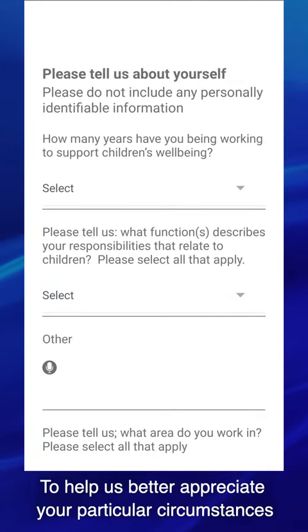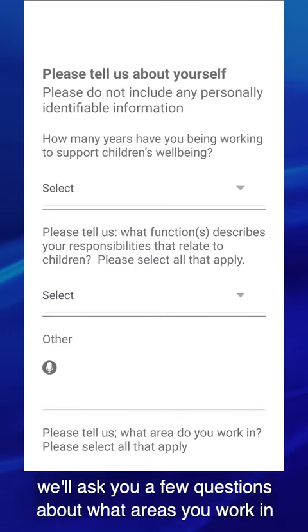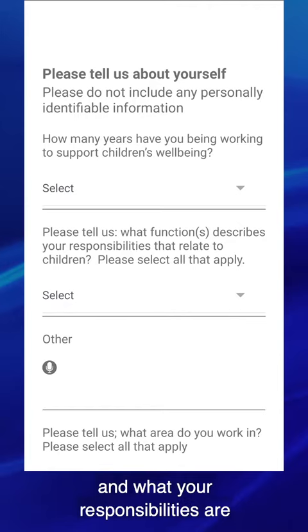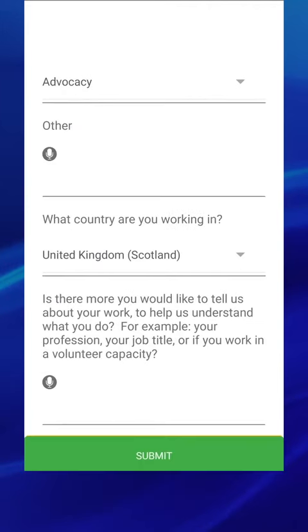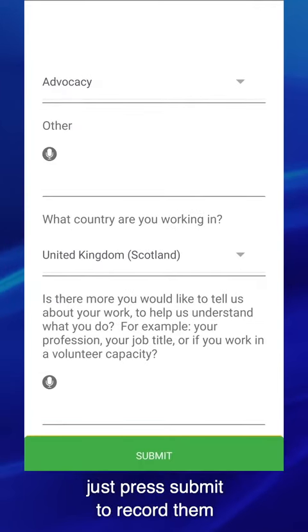To help us better appreciate your particular circumstances, we'll ask you a few questions about what areas you work in and what your responsibilities are. When you've added your answers, just press submit to record them.